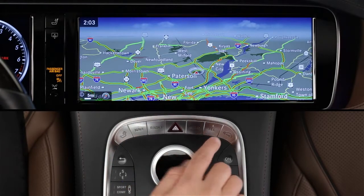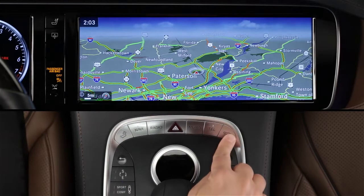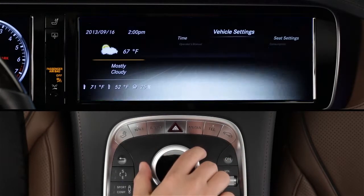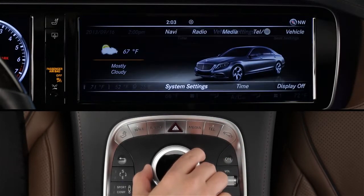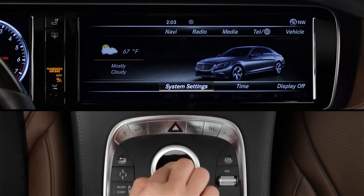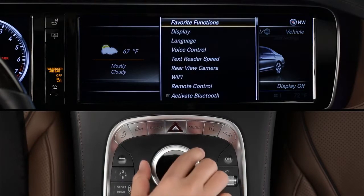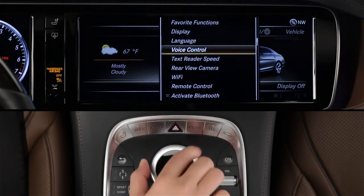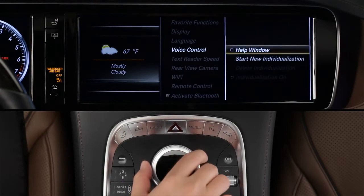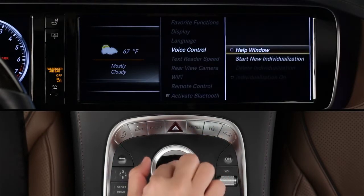Press the vehicle button by the command controller. Then slide the controller knob down to select System Settings in the lower menu. Select Voice Control, then check On for the help window.